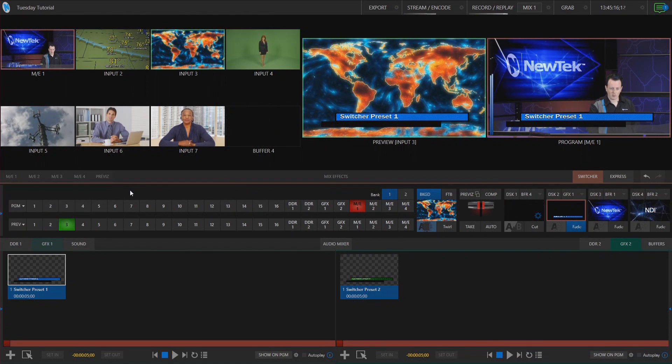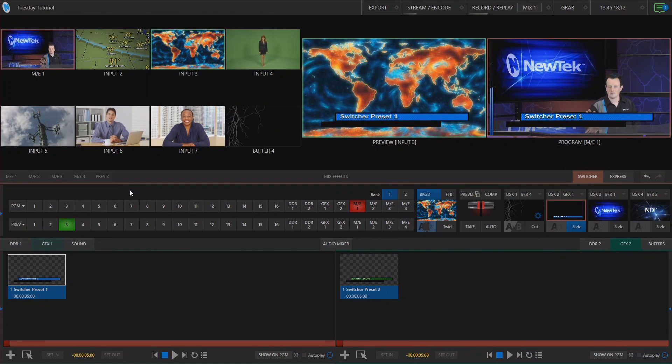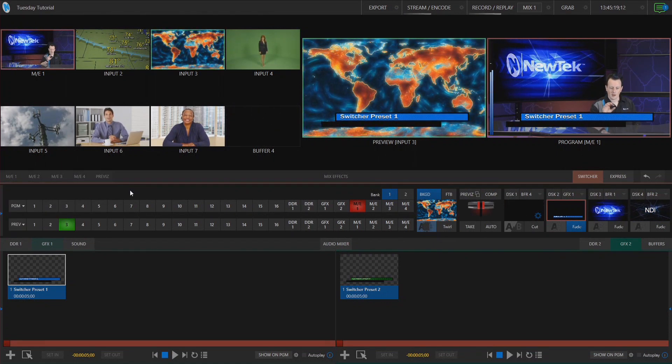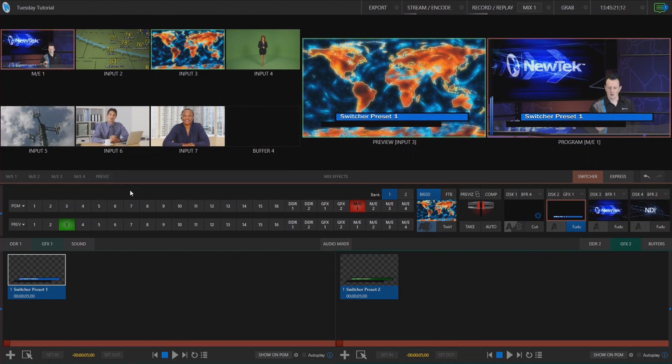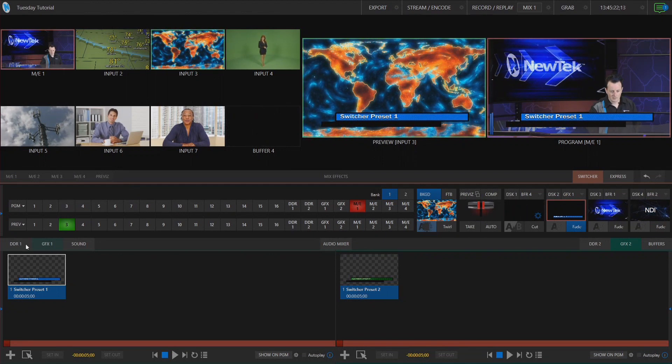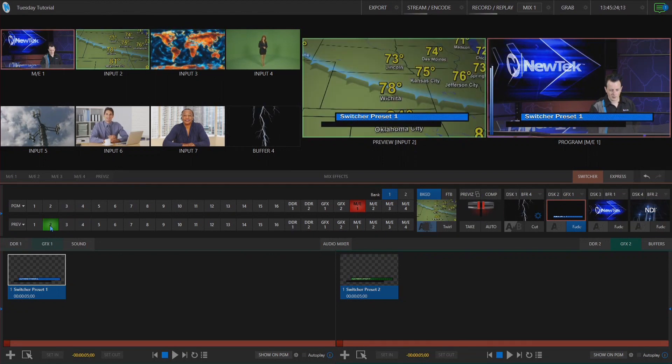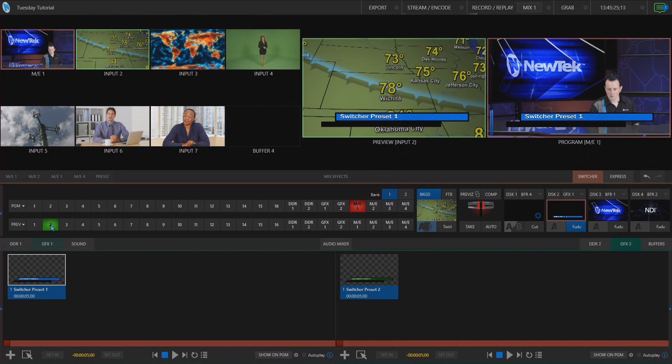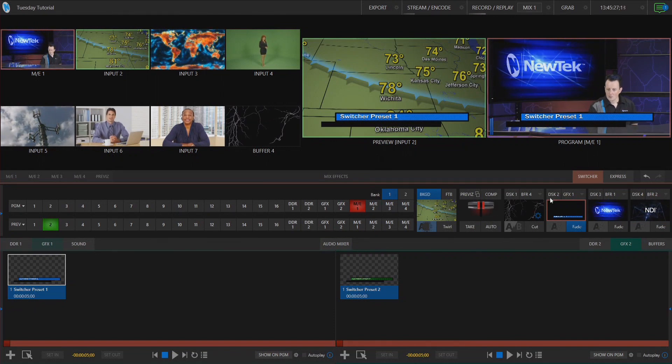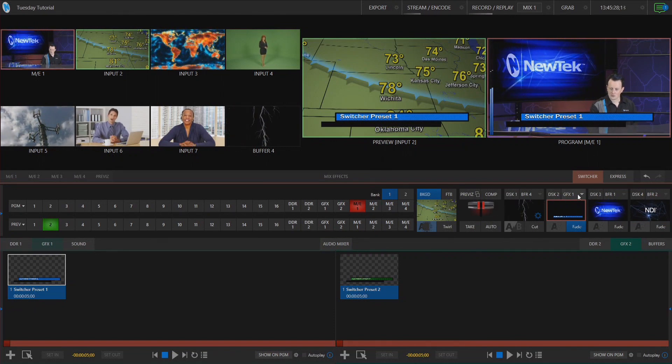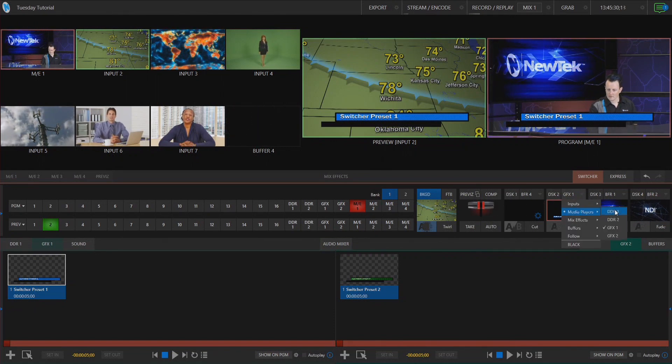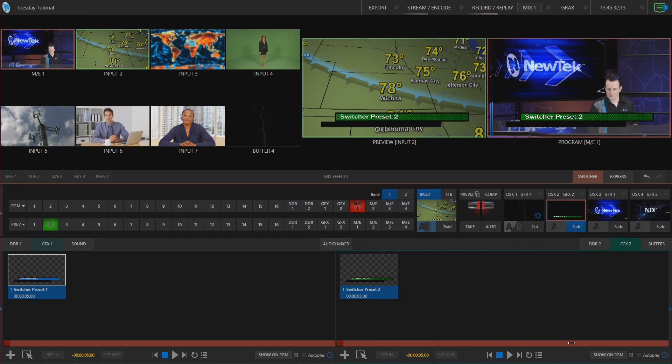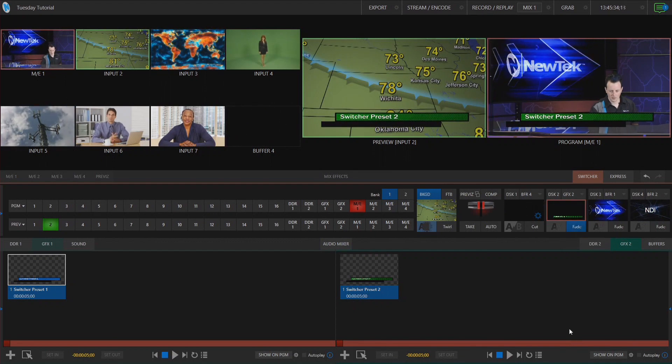So now what I want to do is make a completely different state of my program preview and downstream keyers. So let's go ahead and select input number two in preview. We'll leave myself here on screen but on my downstream keyer two let's select graphics two which says switcher preset two.